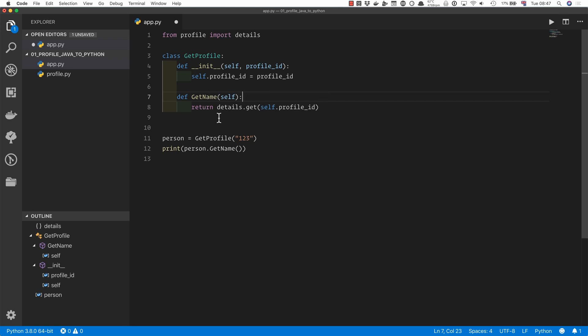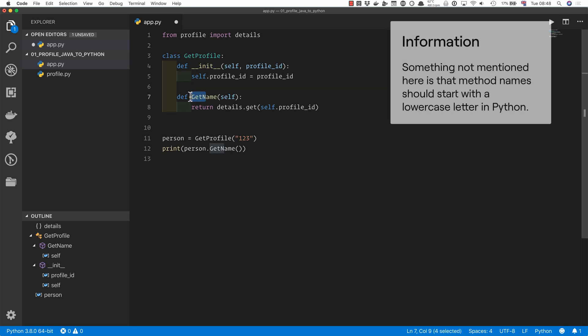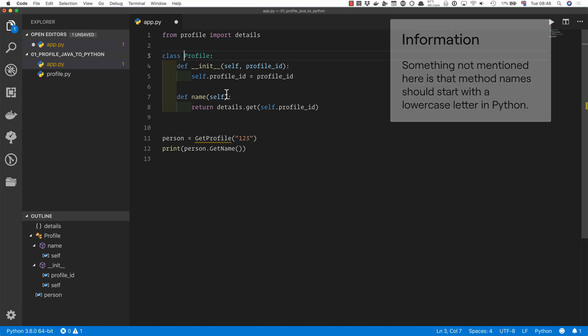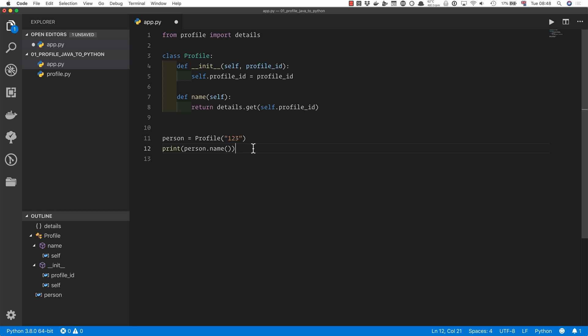If you really want somebody not to change one of your properties, you just put an underscore in front of it. That tells people that ideally you shouldn't be changing this property. But because we don't need the getters and setters in Python, we're actually going to get rid of the gets. We're going to change that to name and we're going to change that to just profile. Then we're going to fix that here and fix the call down there.